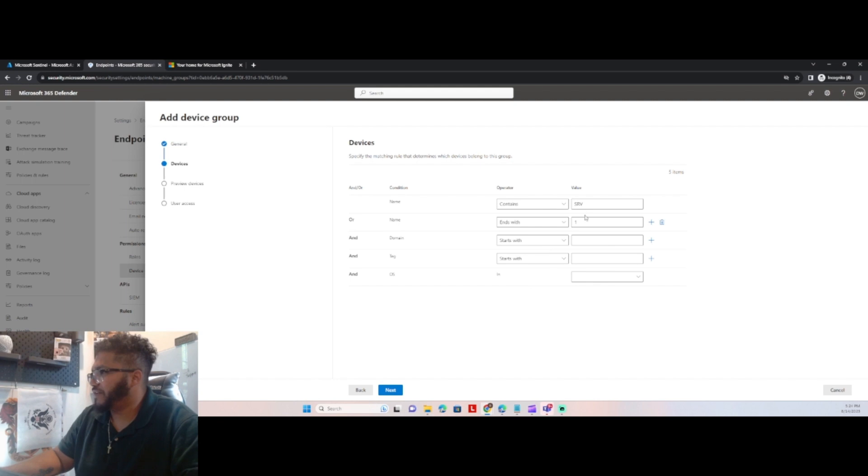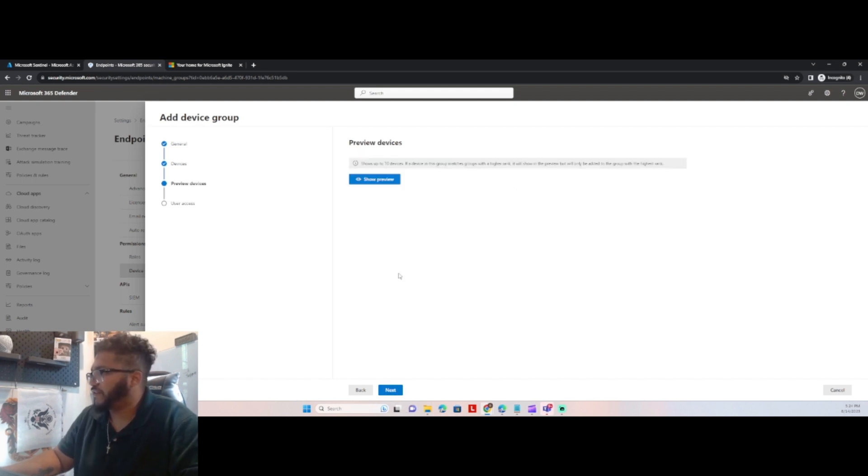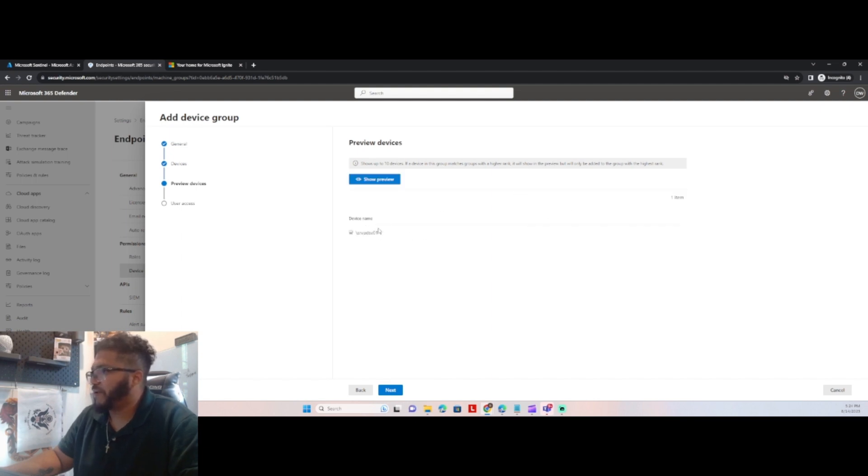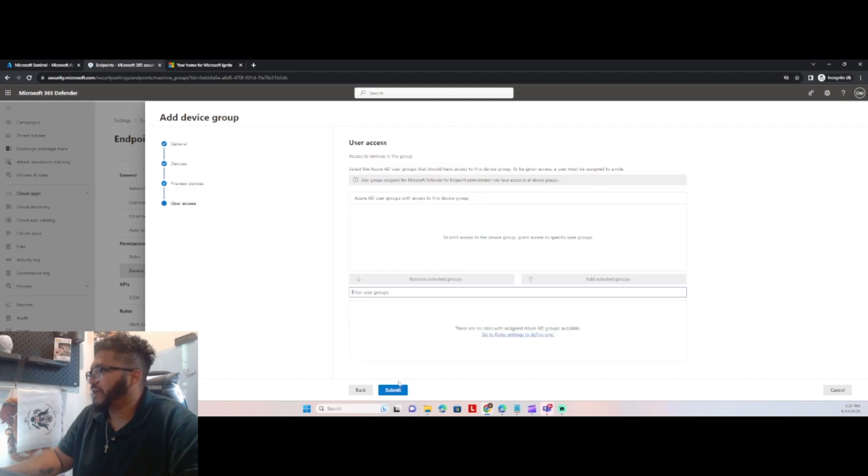Next, so basically any machine that contains the words SRV and ends with a one. We're going to see if it collects. So preview should be one. So, that picks up my one machine. Right here, next.